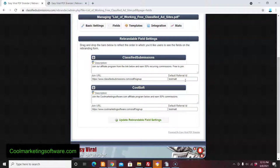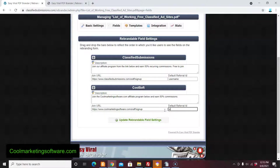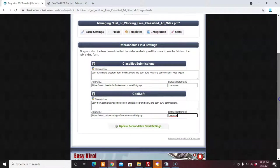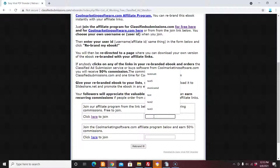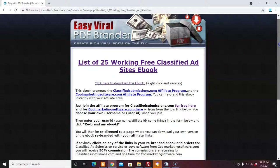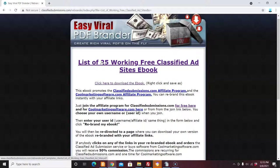Once I have this installed, the affiliate puts in their username on the rebrander page, clicks Rebrand, and they get a rebranded version of your book. Now they can give it away and start promoting whatever program you want.